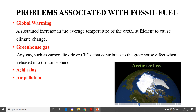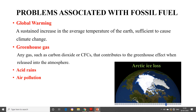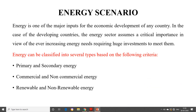Acid rains are very dangerous and represent one of the problems created by fossil fuels. Air pollution in general is also a problem. These are the basic problems associated with fossil fuels which may be reduced by using renewable energy sources. Energy is one of the major inputs for the economic development of any country. In the case of developing countries, the energy sector assumes a critical importance in view of ever-increasing energy needs requiring huge investments to meet them.